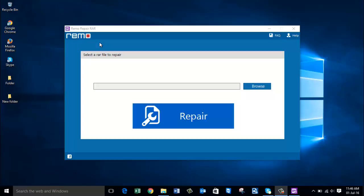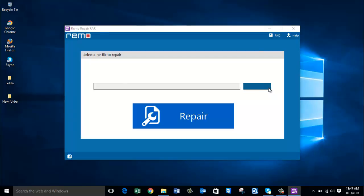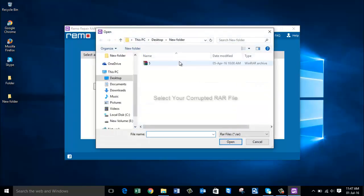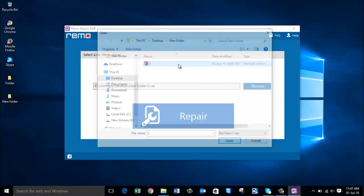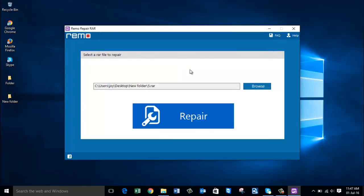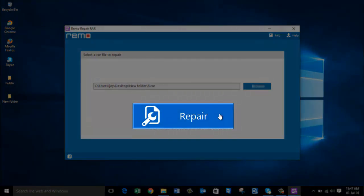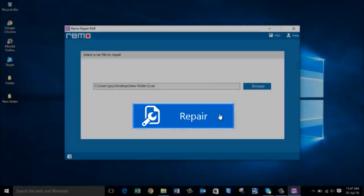You will get a browse box like this after installing this tool. Click on this browse box to load your corrupted RAR file. I'm going to choose my corrupted RAR file and click on this repair button.